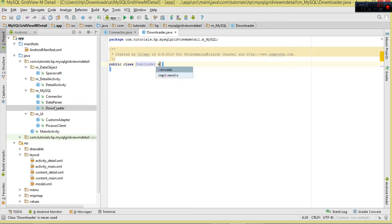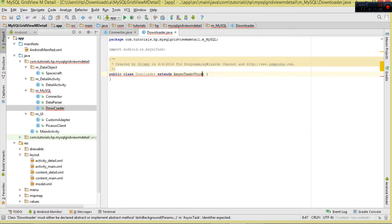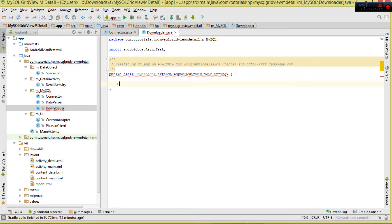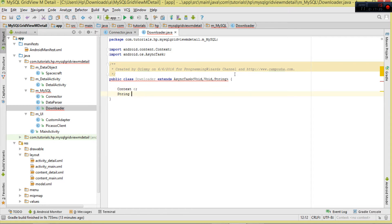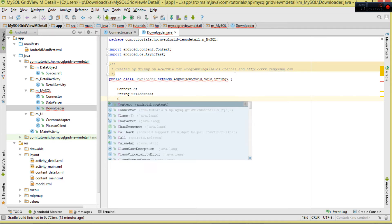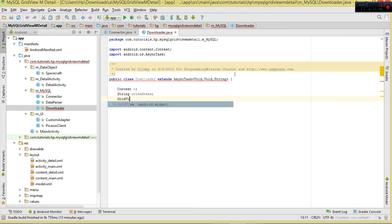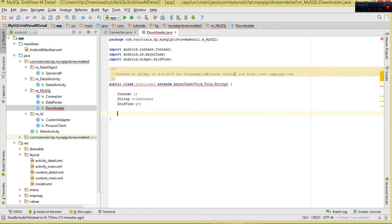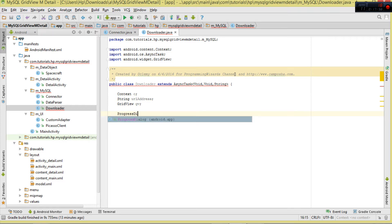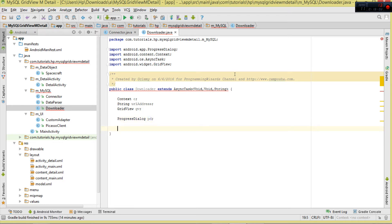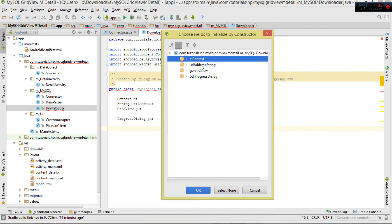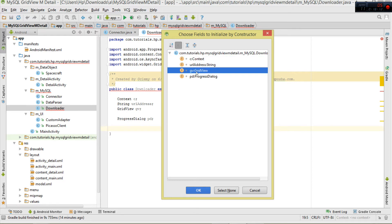Now for the Downloader class - downloading data will be performed in a background thread, so we extend AsyncTask. Within this class we have a Context, a URL address to pass to the Connector, and a GridView to bind our data to. We also show a ProgressDialog while downloading. These three are obtained via the constructor.